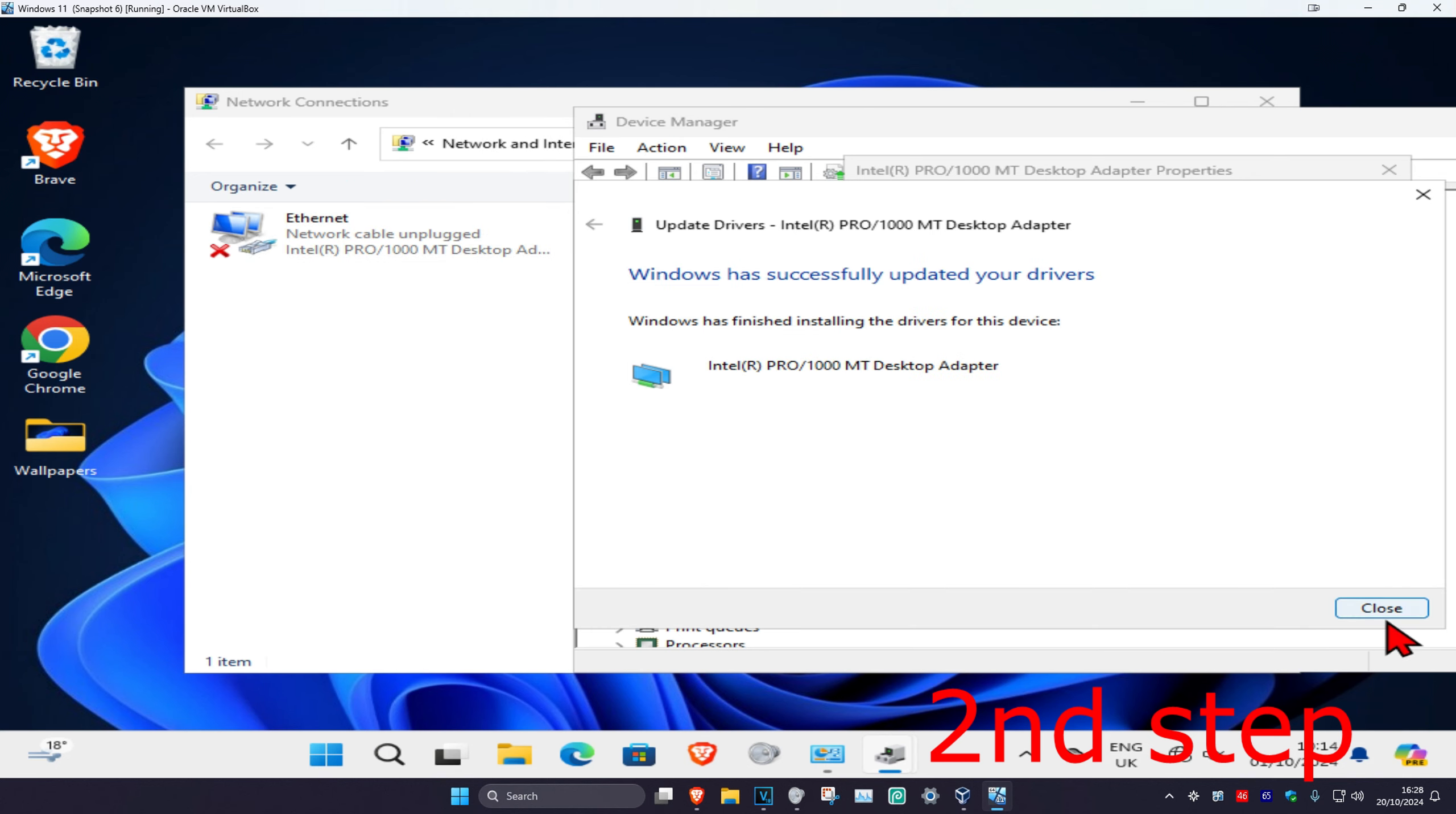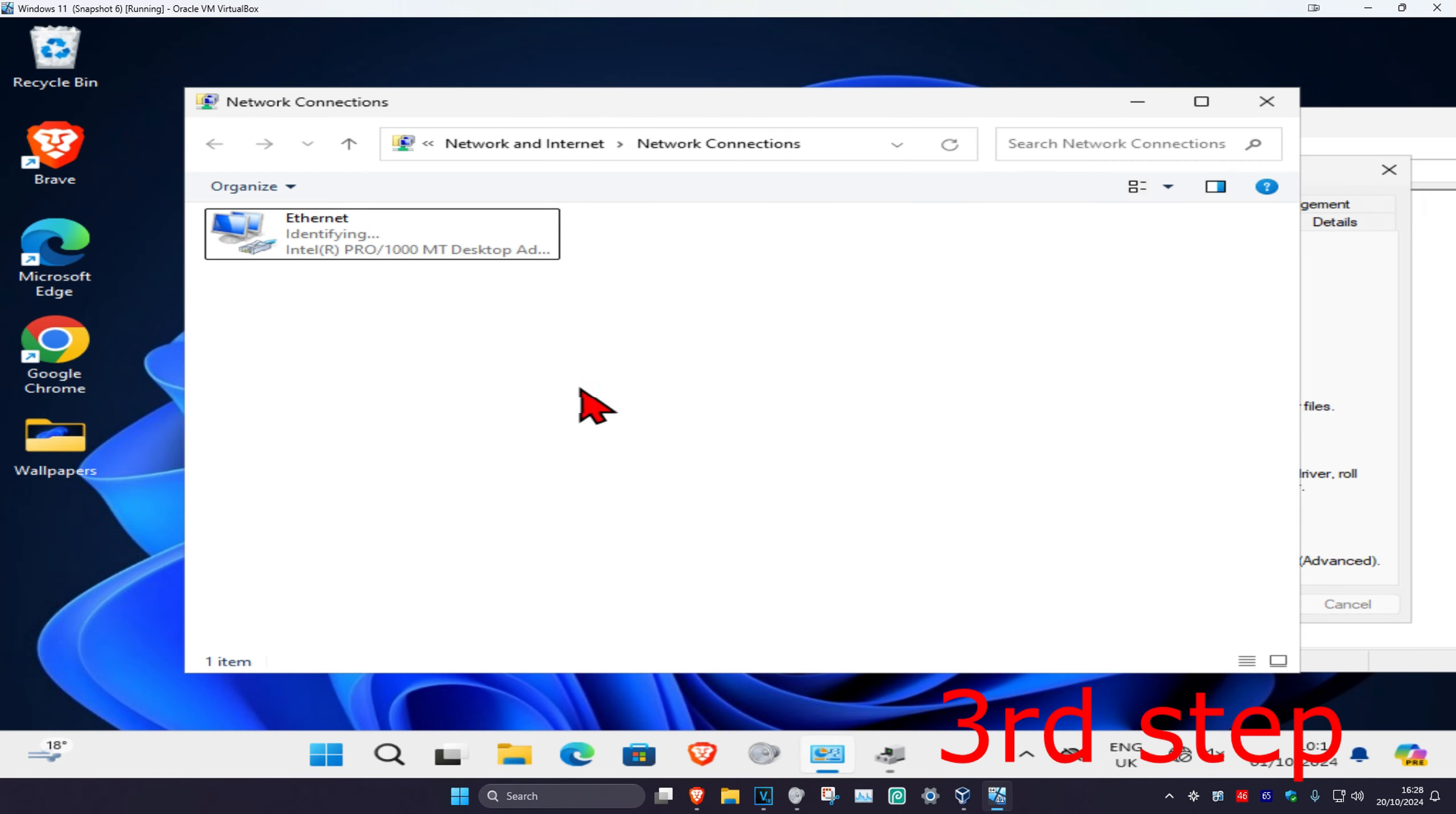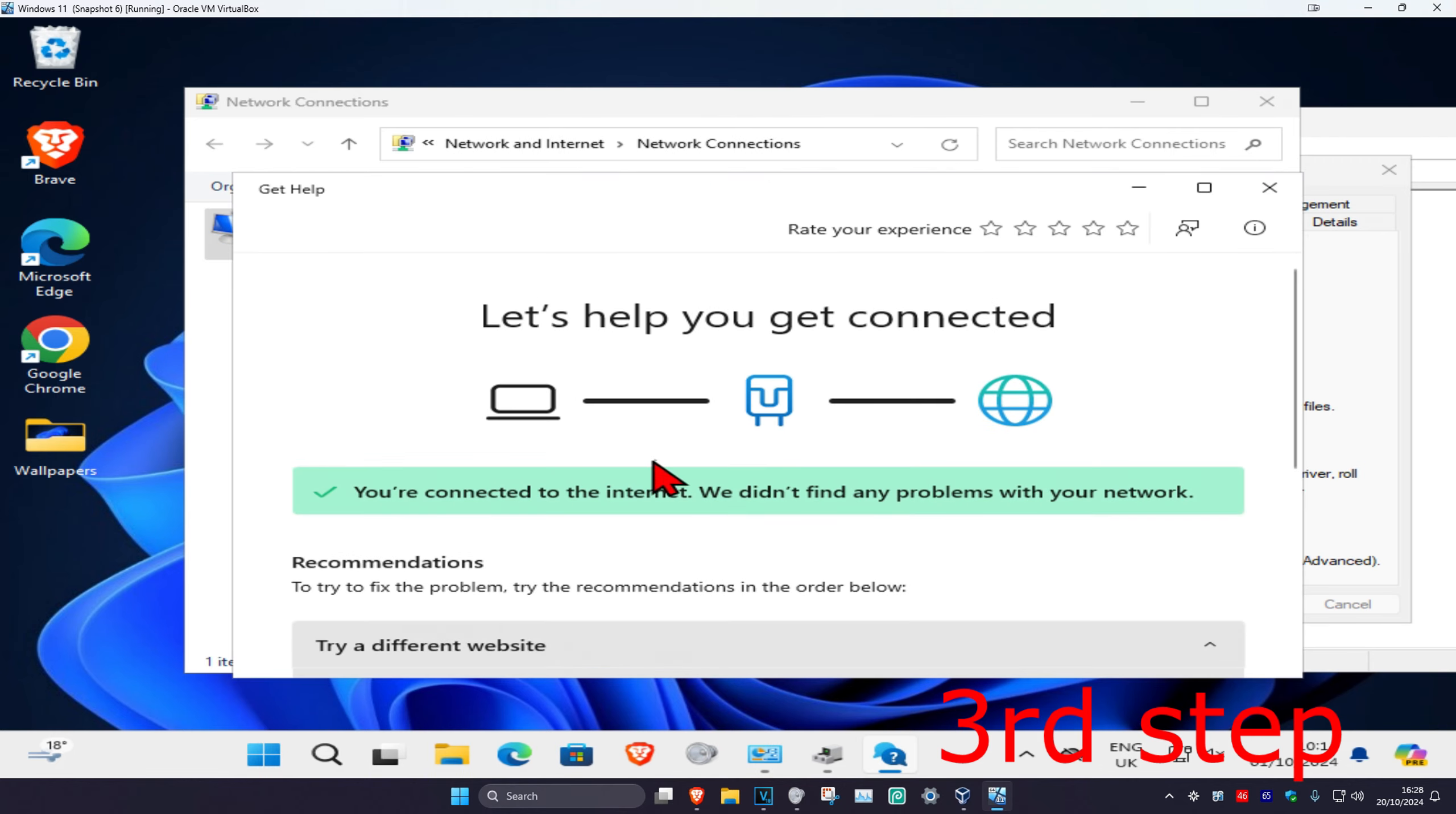Once you've installed that, go back to view network connections, click on your network adapter, and click on diagnose connection. If it finds anything here, it will fix it for you.